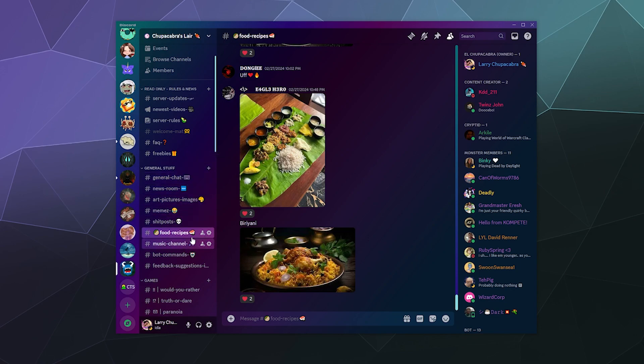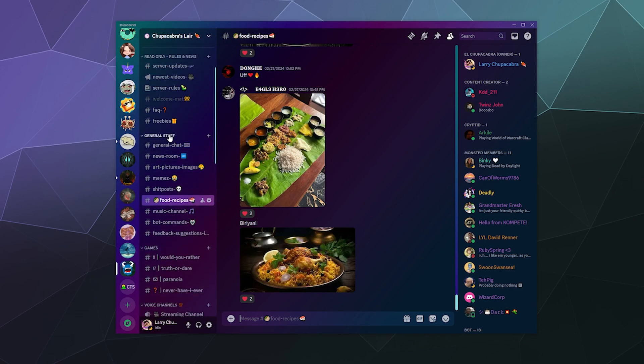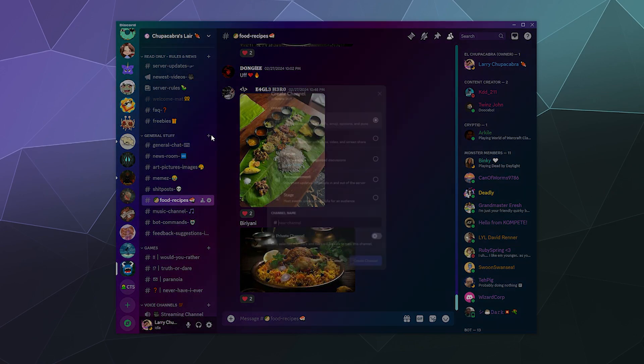So to make a new channel like this, I'm going to go to my server, my Chupacabra's Lair server. I'm going to go to this section or the category where I want to make this channel and I'm going to click on the plus symbol here. I'm going to hover over general stuff and click on the plus symbol, and that's going to allow me to create a new channel.